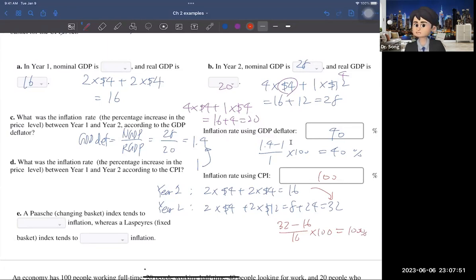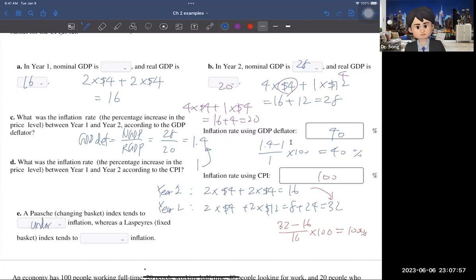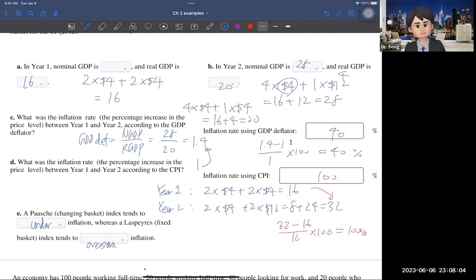Now the last part of this question: the Paasche index tends to understate inflation, whereas the Laspeyres index tends to overstate inflation. I want you to read the textbook to cover the Paasche index and the Laspeyres index in more detail.